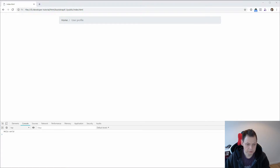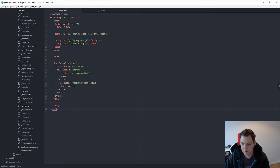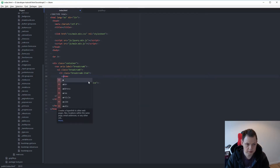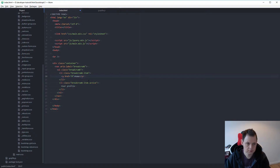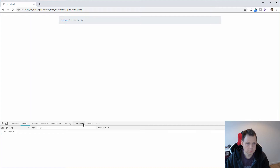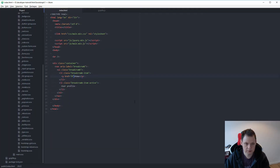The breadcrumb can be a little bit more advanced. If you build a link, let's say an href, and then we have a link, you can click on it and still the user profile should not be linked up.